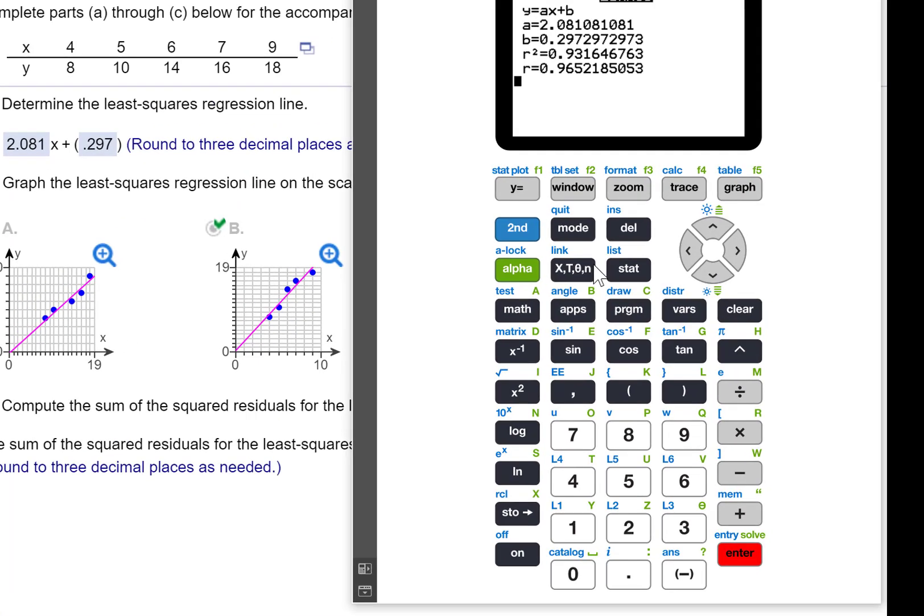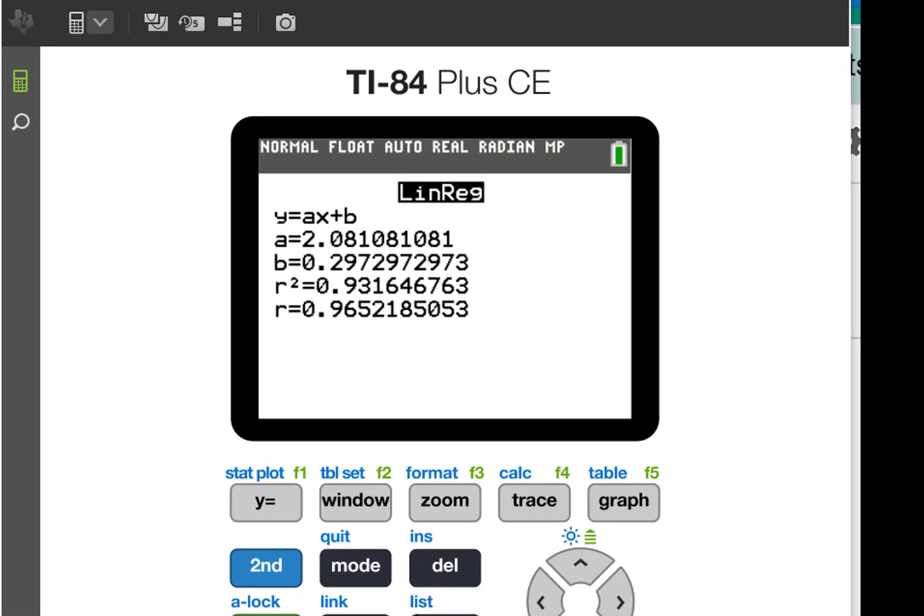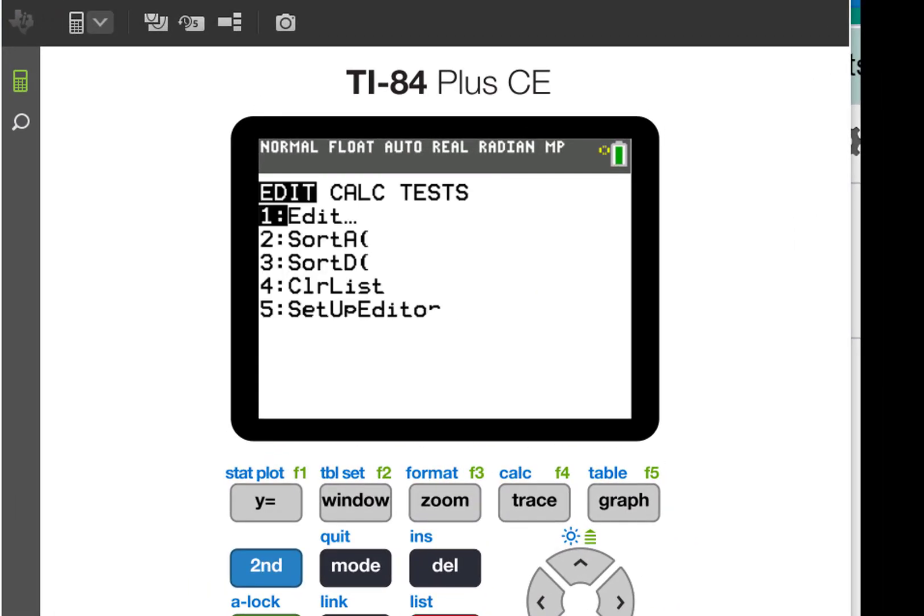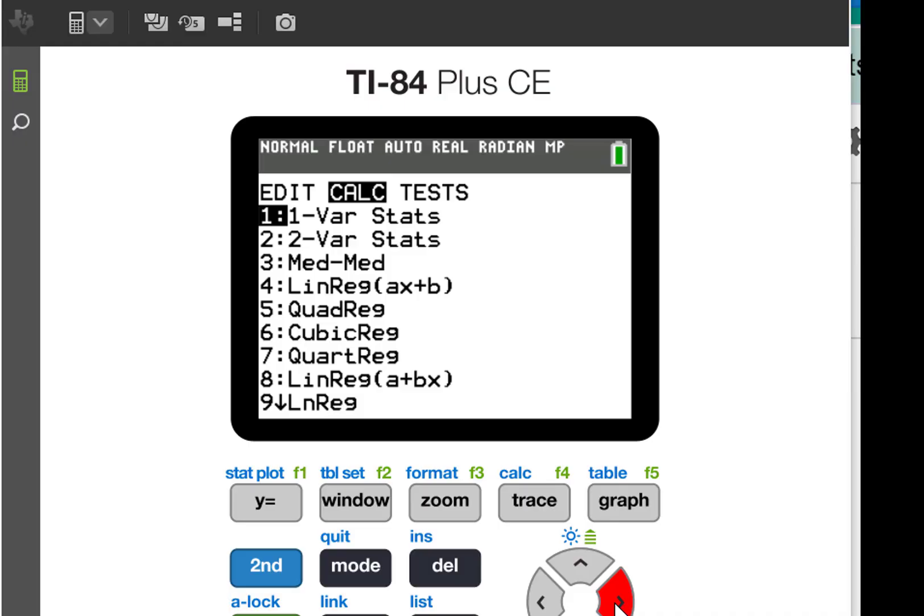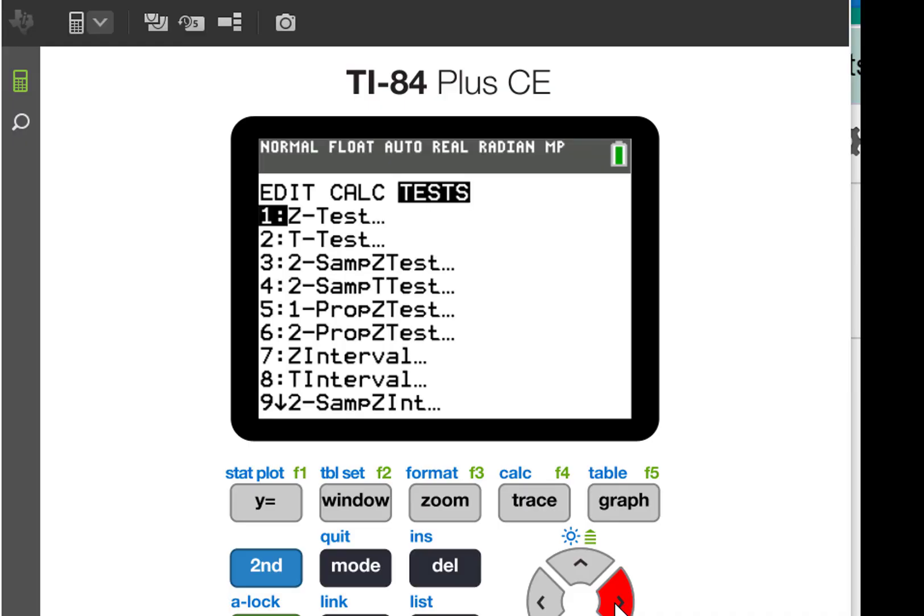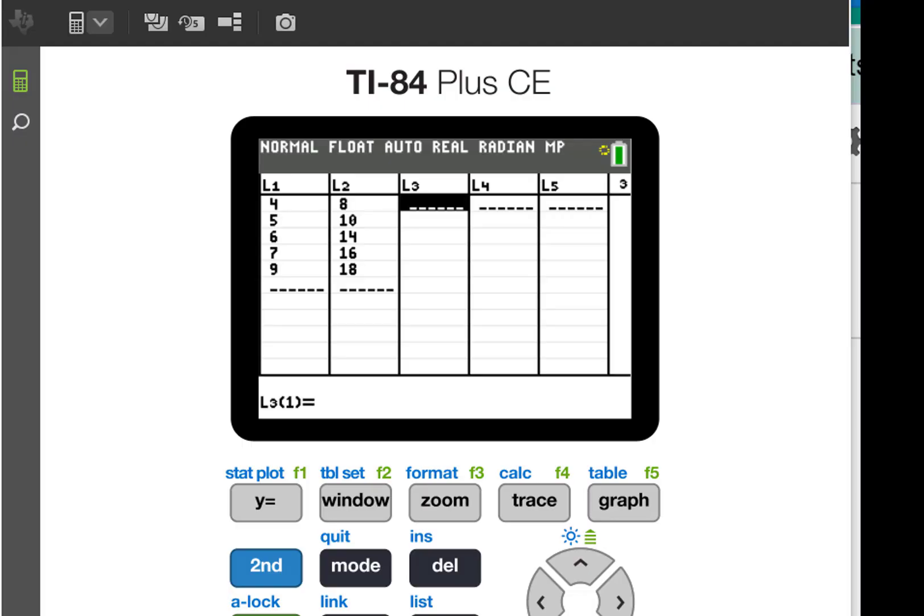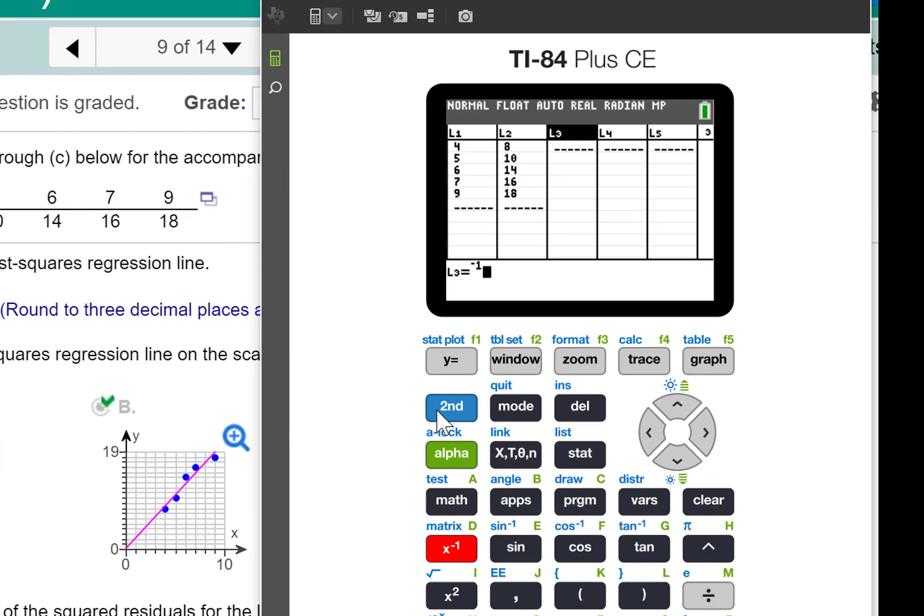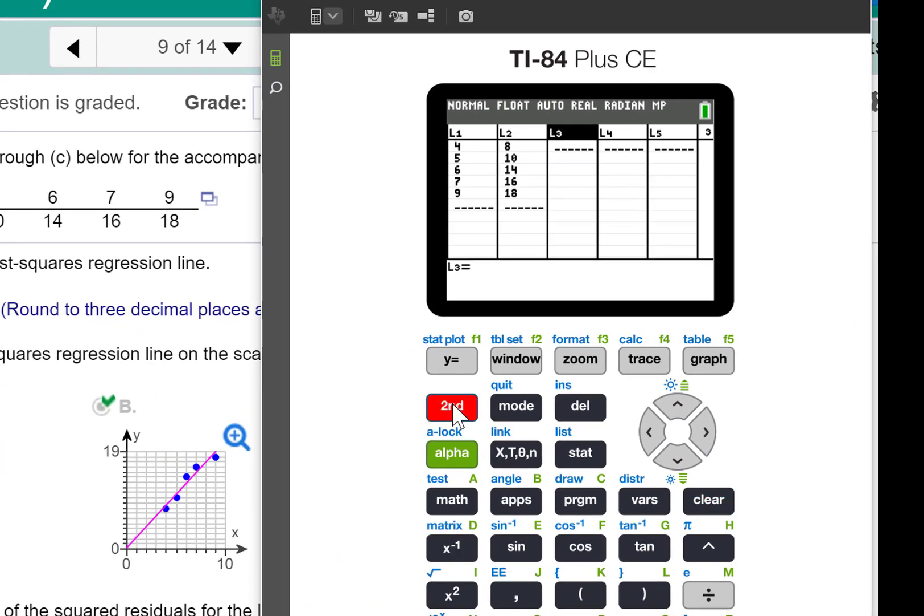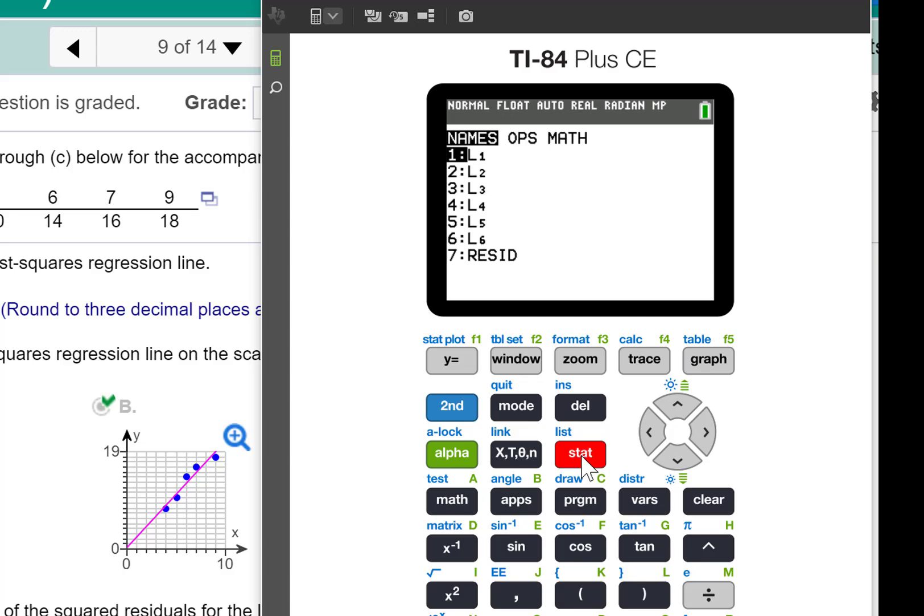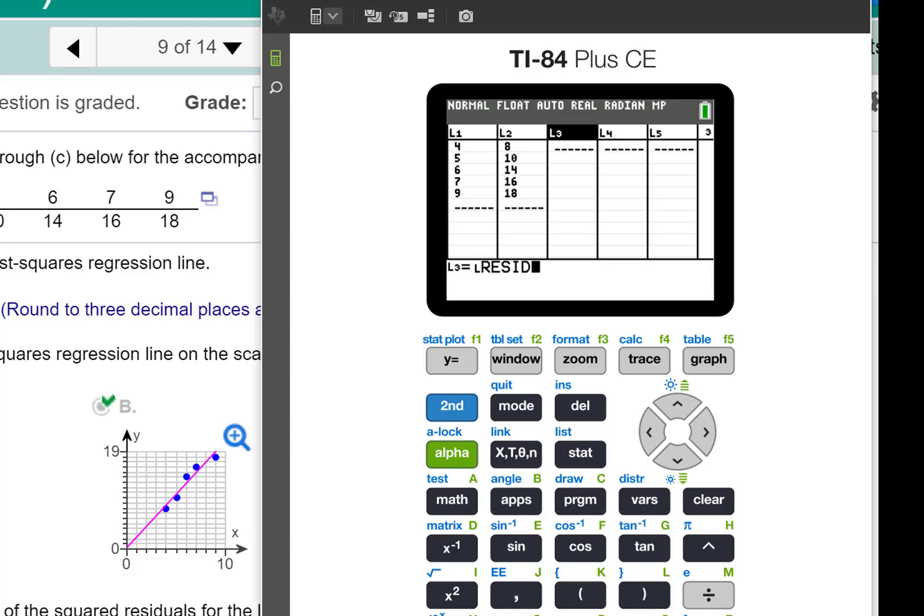I'm going to press stat, and I'm going to put my residuals in L3. So scroll up to L3, second stat to access the list, and you see number seven, residuals. Once you run the regression equation, it stores the residuals.